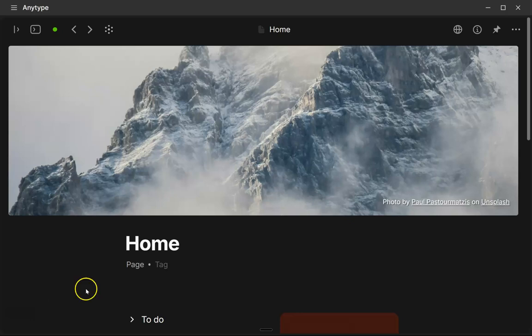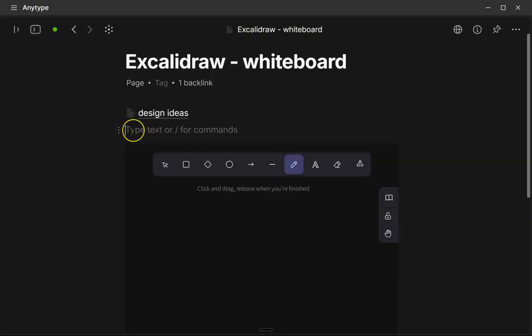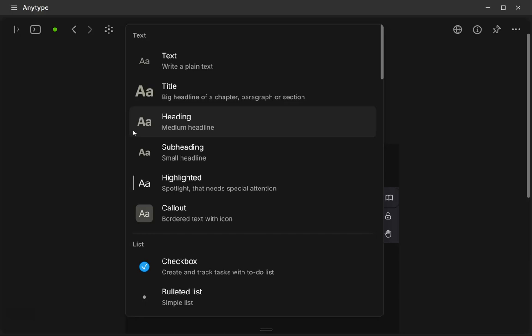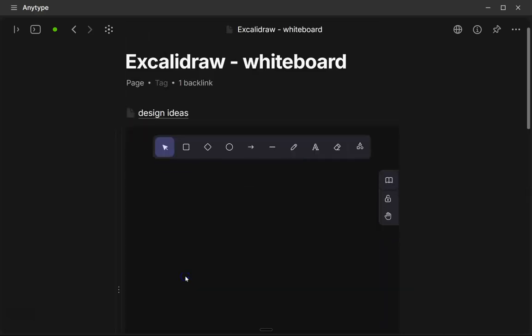And let me just go ahead and show you what this looks like. So here, you can do a backslash and just start typing EX for Excalidraw. And then you can select it down here. We'll put a brand new canvas here.